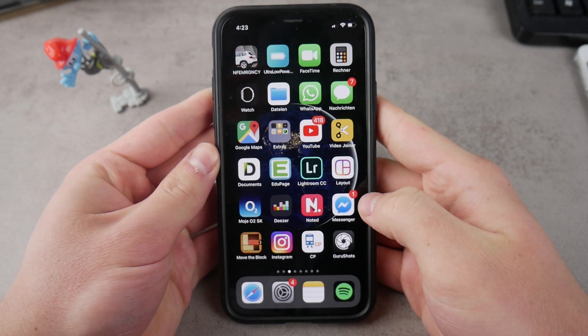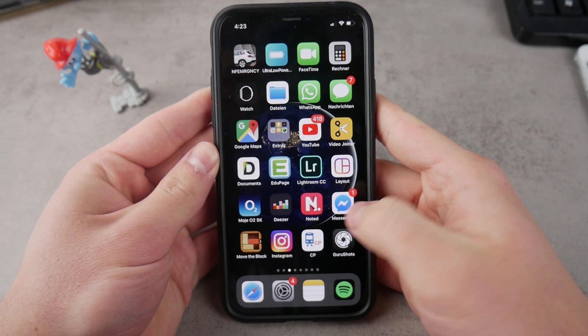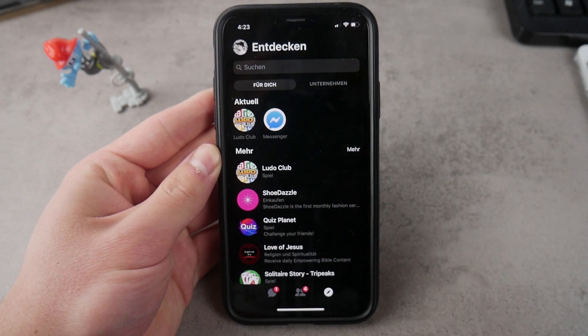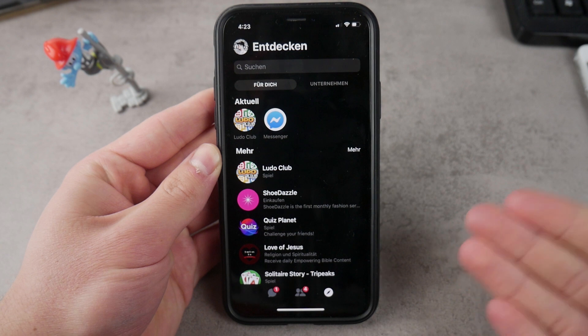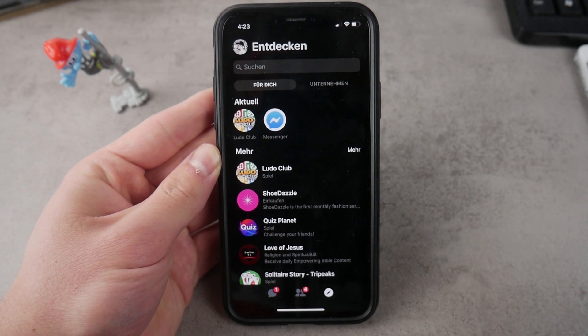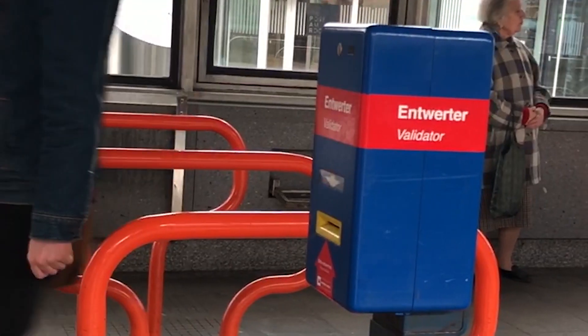What's happening everyone. In this video I want to show you how you can get the dark mode on your Messenger app, so let's get started right now.